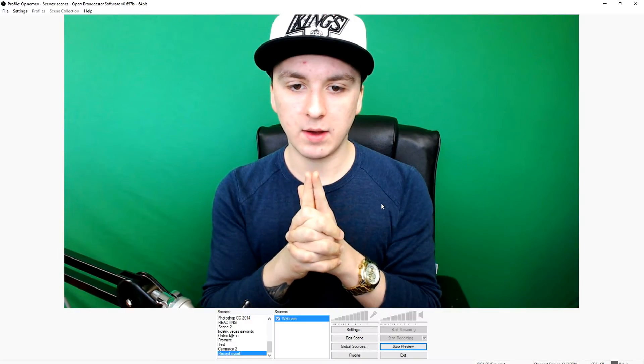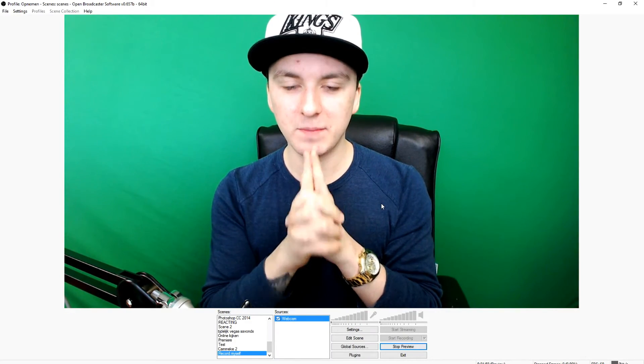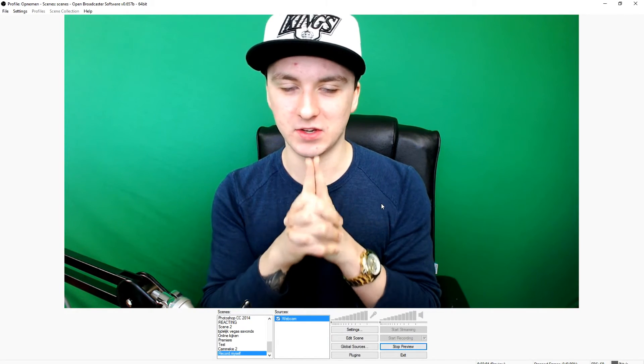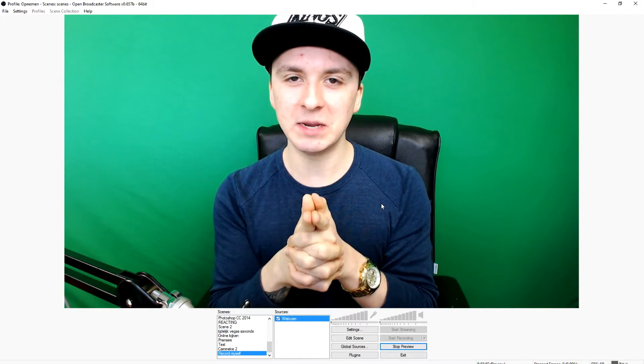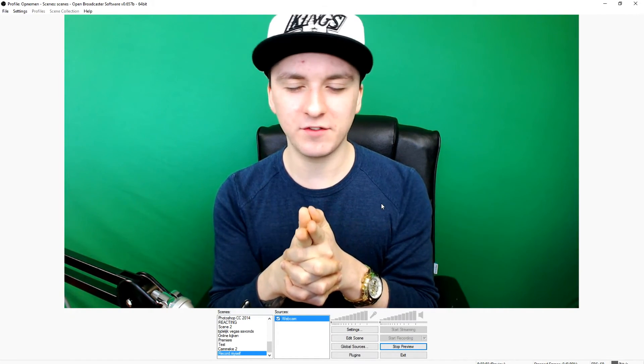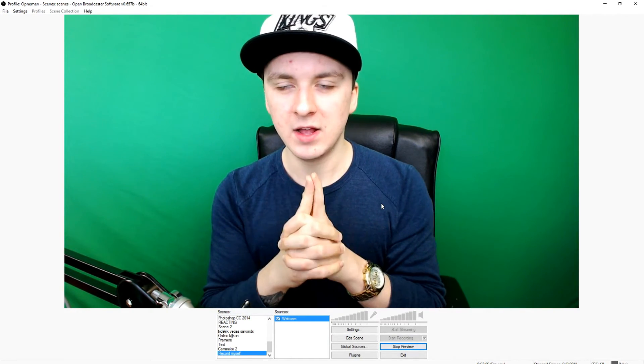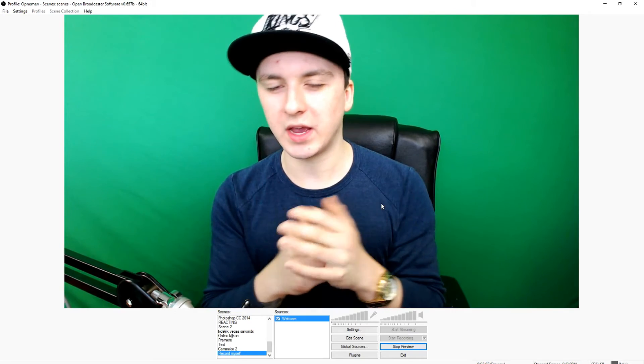So as you guys can see, I'm just behind a green screen, of course. And basically what I'm going to do now is also show you guys how to remove my background, because I see a lot of people like, Alex, you're in front of a green screen, how do you remove the background?